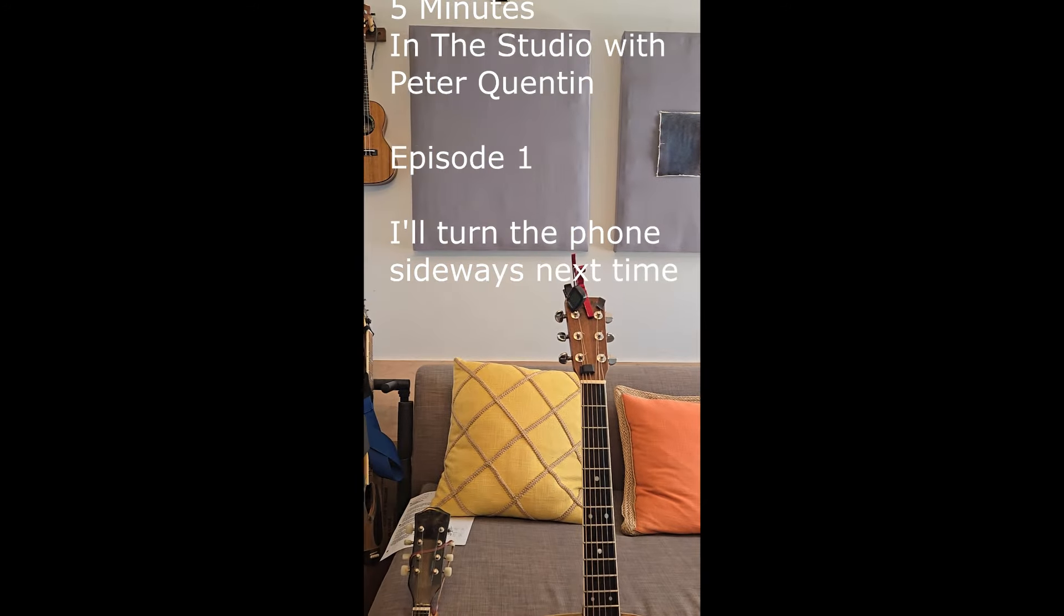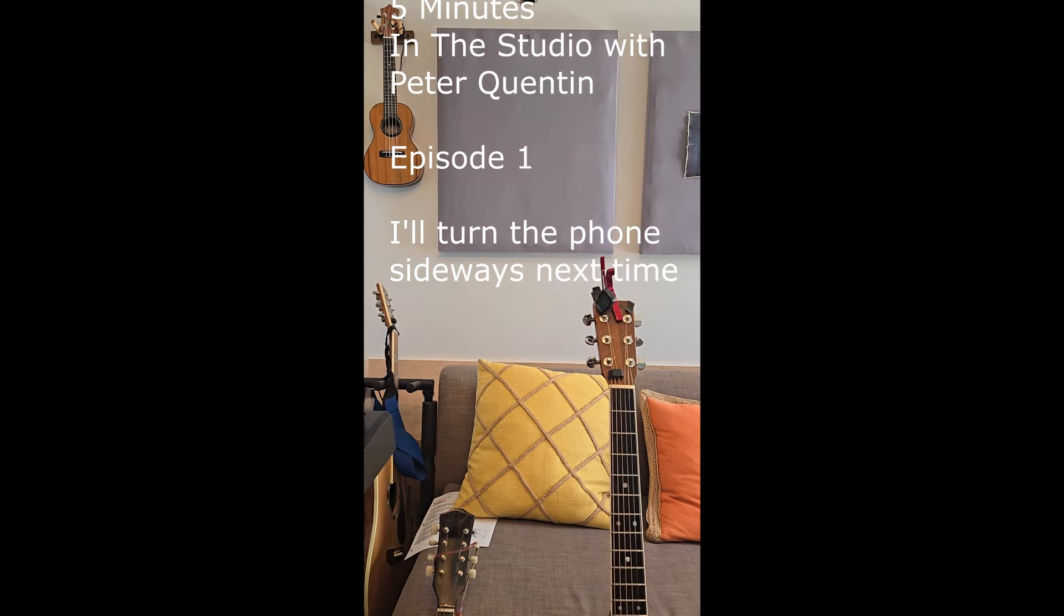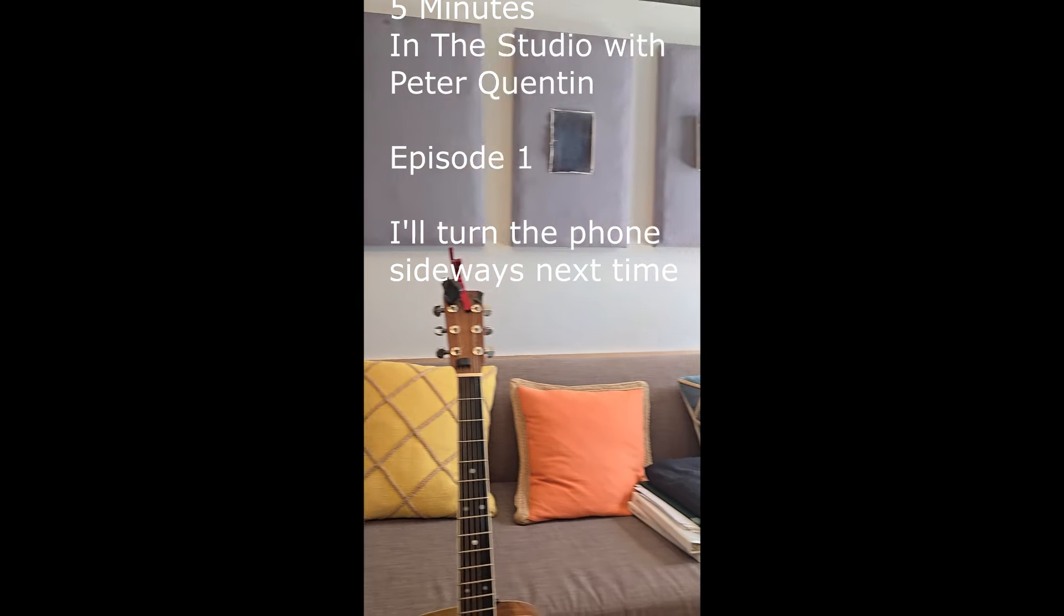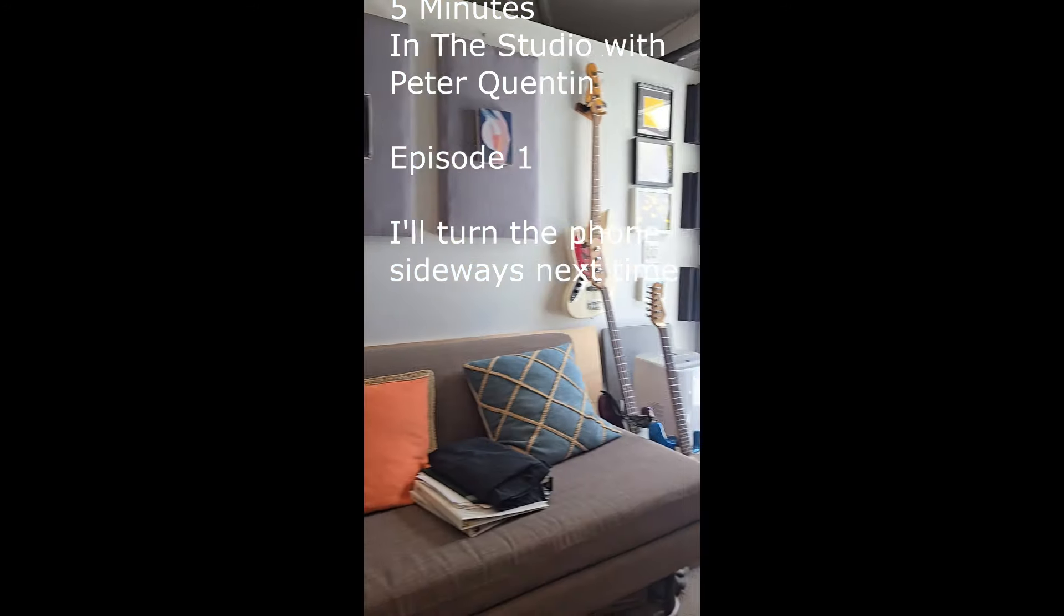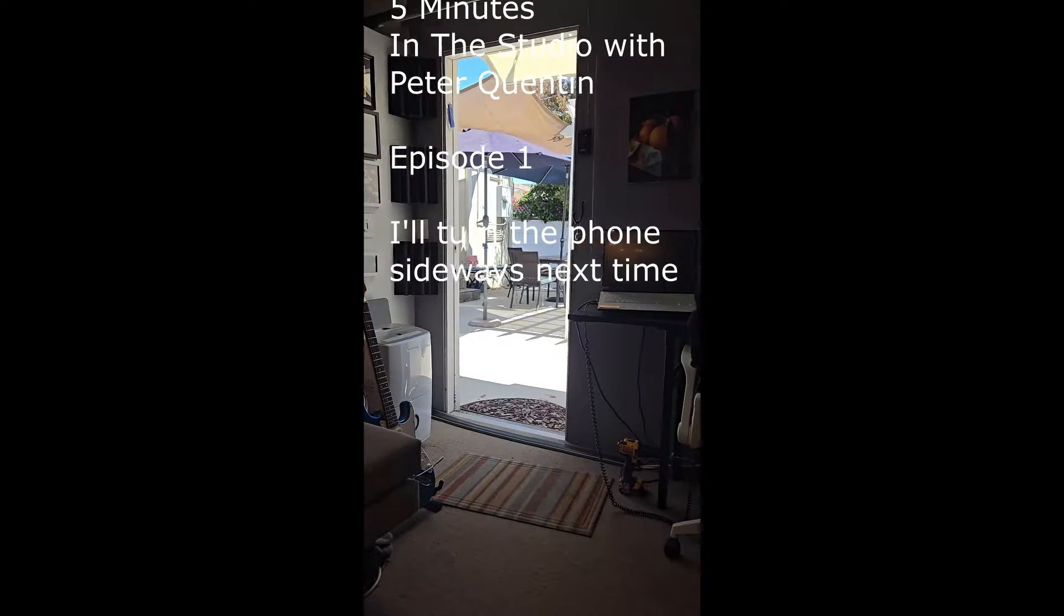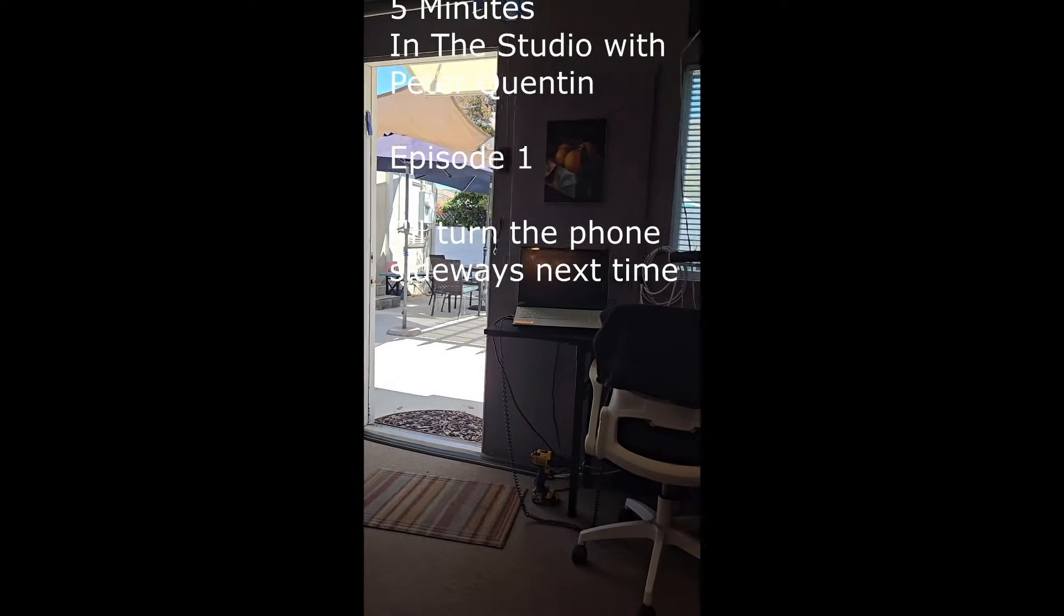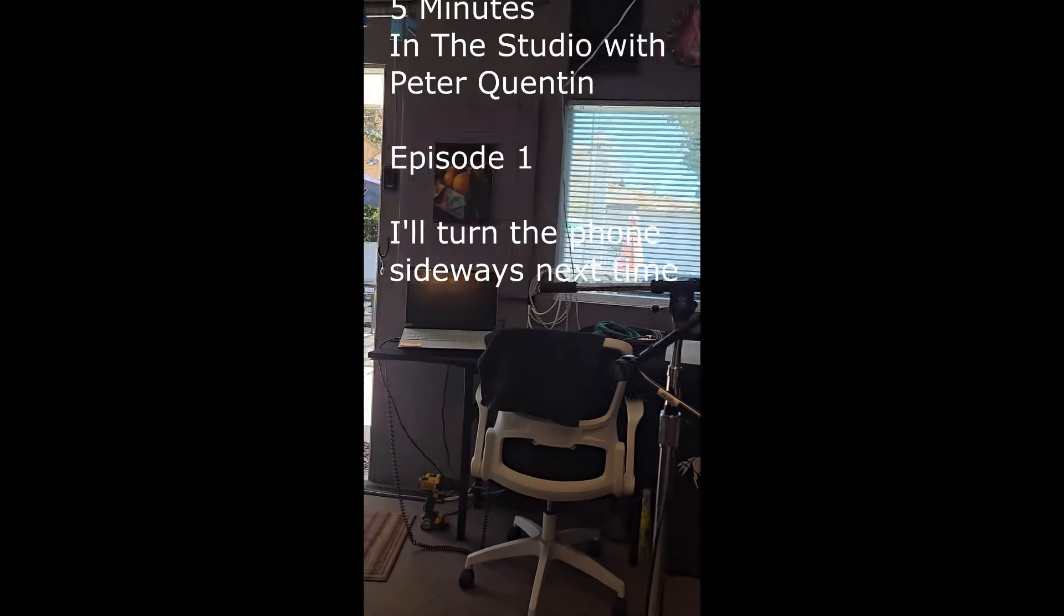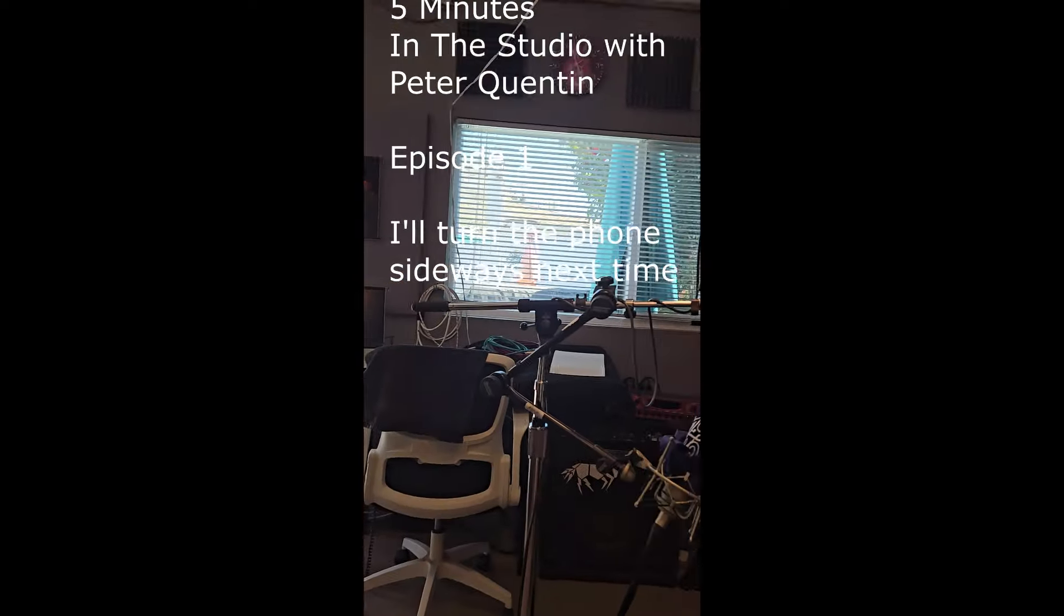Well, this is going to be the first in a series, an occasional series, that I'm going to call Five Minutes in the Studio.